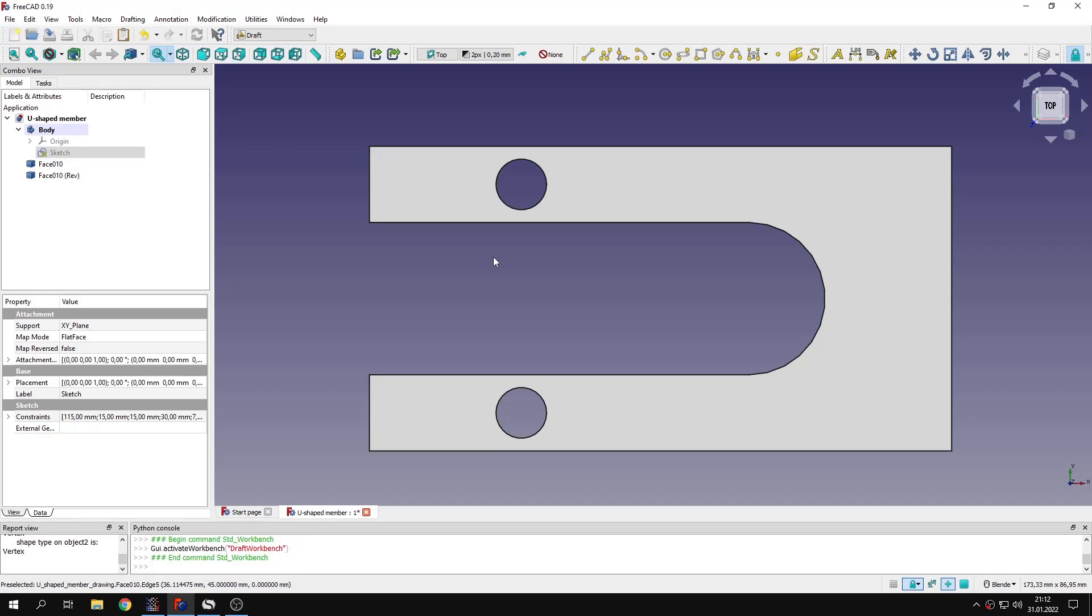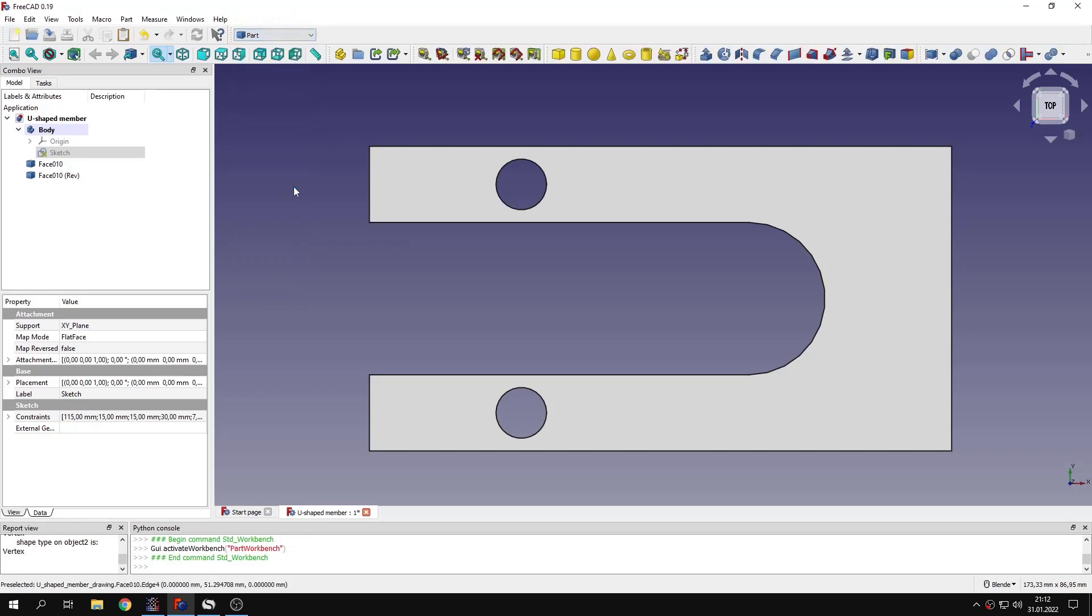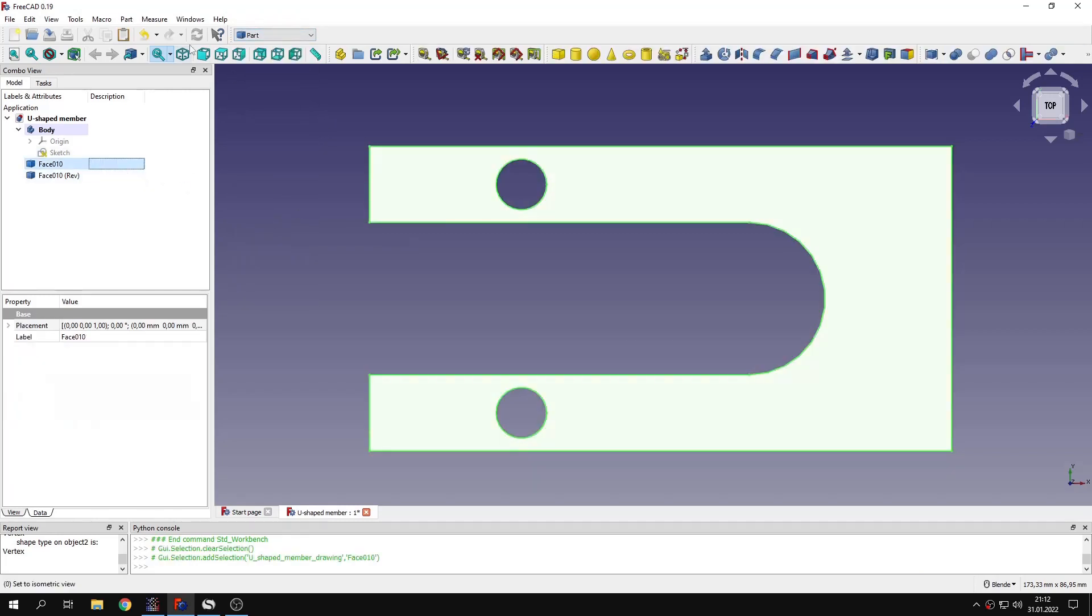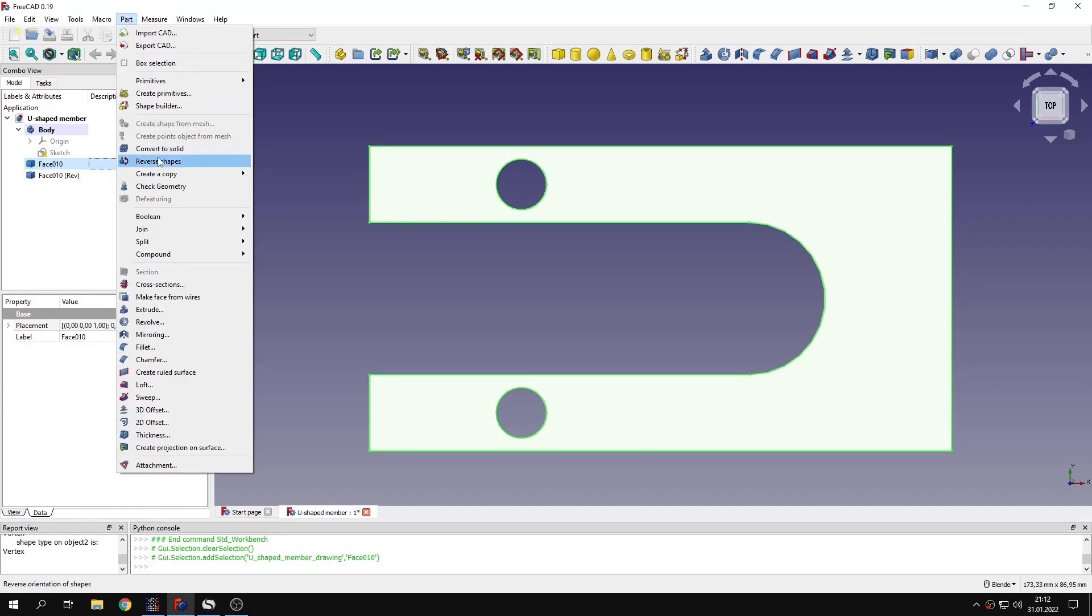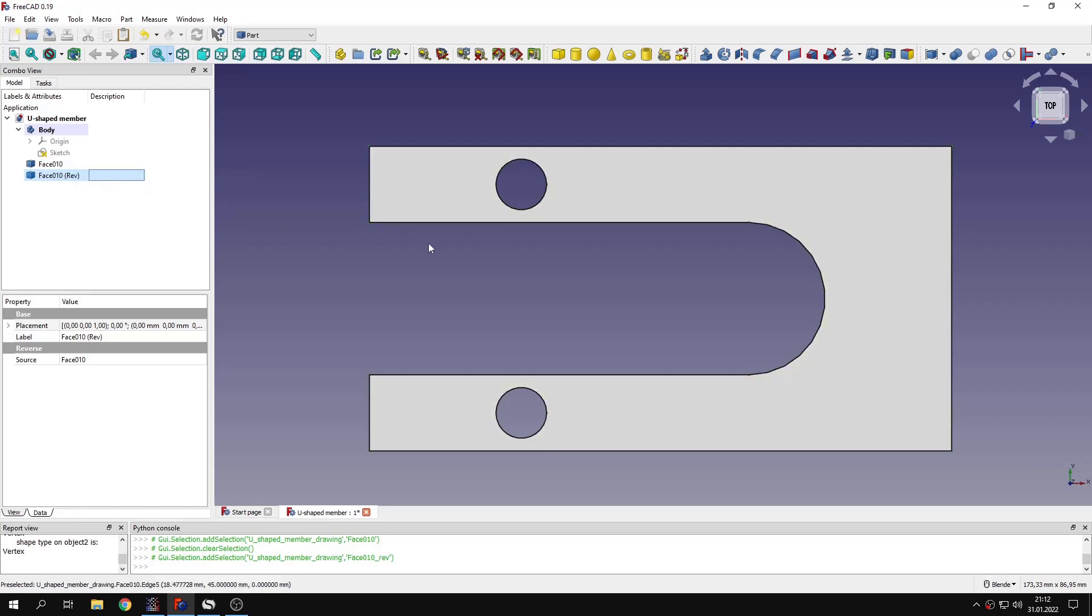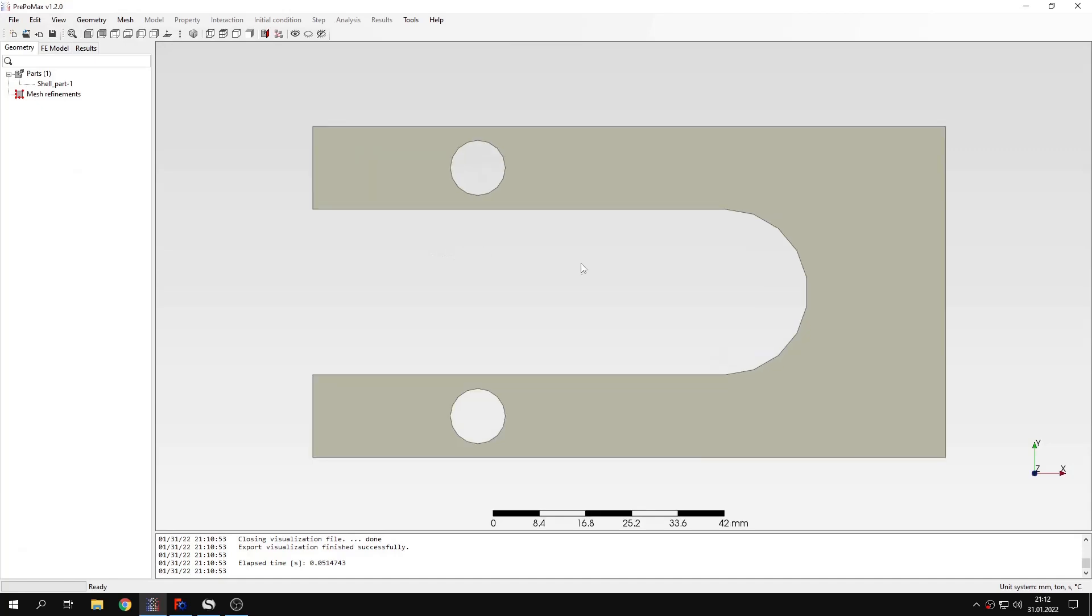In order to avoid this, I have to perform an additional operation. This is important: I have to go to part module, select this face, and use the tool to reverse shapes. Then if I export the reverse shape, the part will be correctly imported and I'll be able to generate the mesh properly.